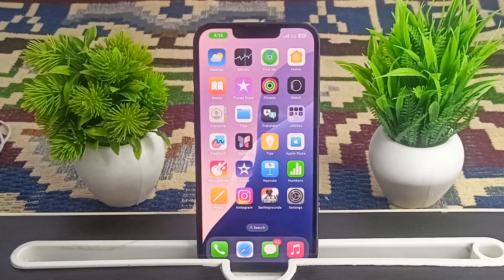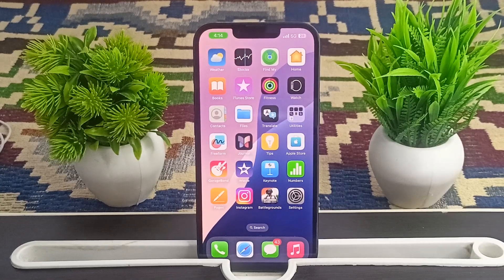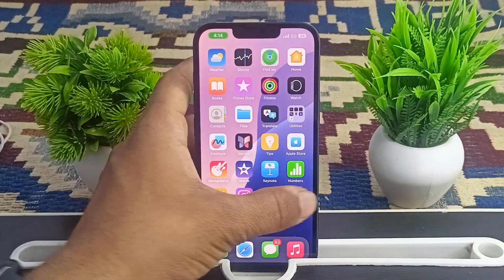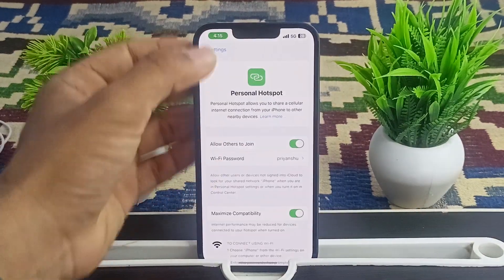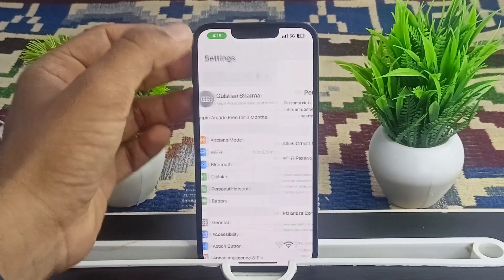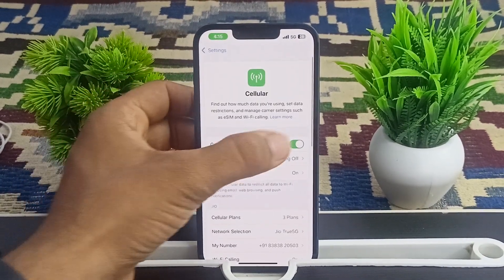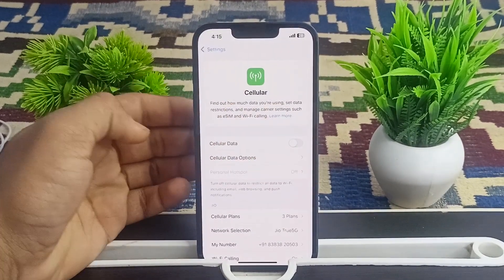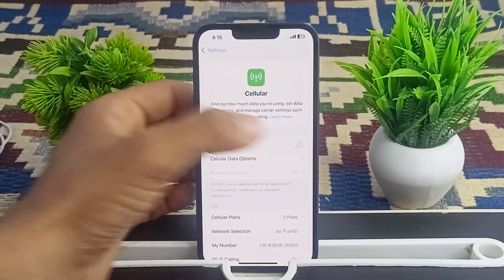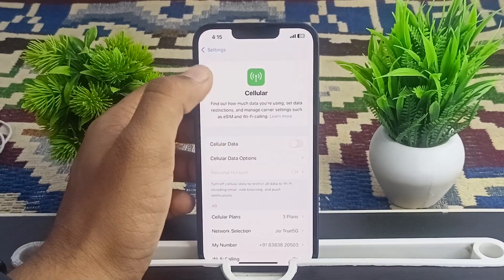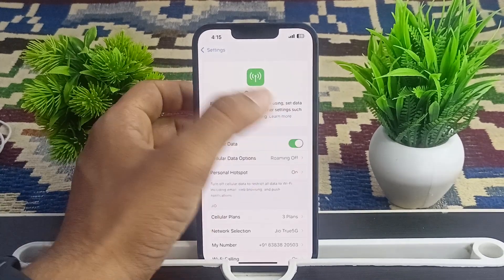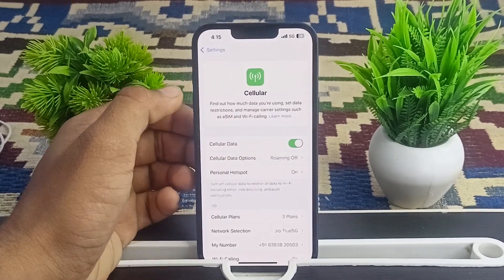Step 2 is to toggle cellular data off. A quick reset can kickstart the connection. Go to Settings, then go to Cellular, and turn the data off. Wait for some time and then turn the data back on.